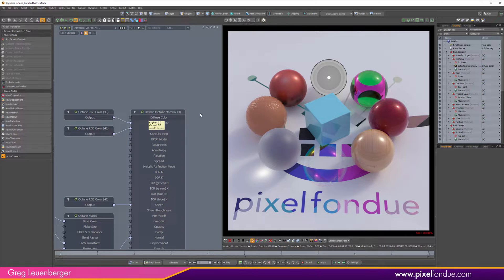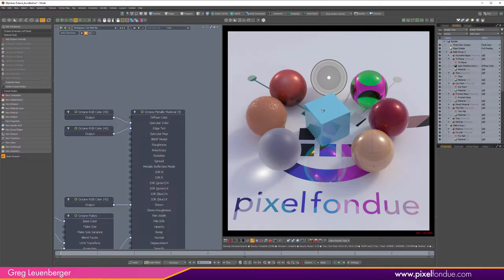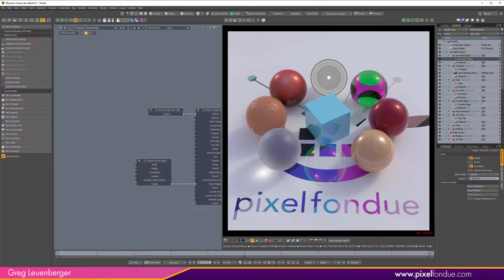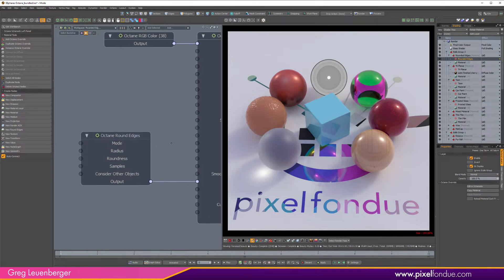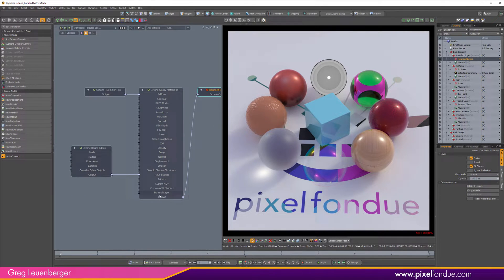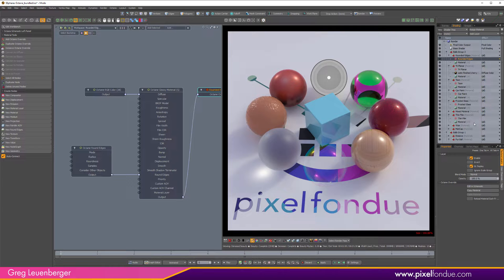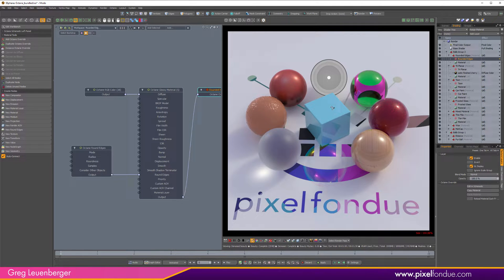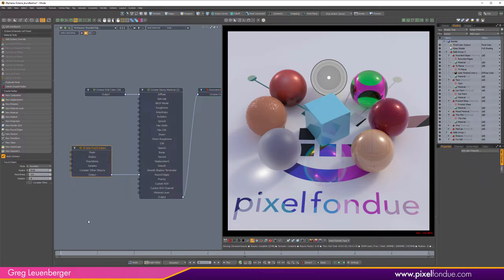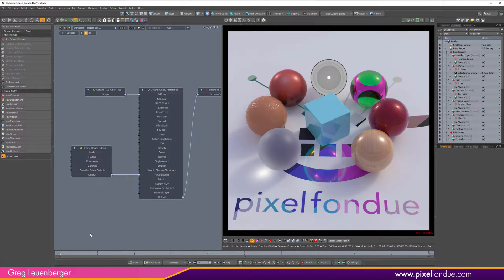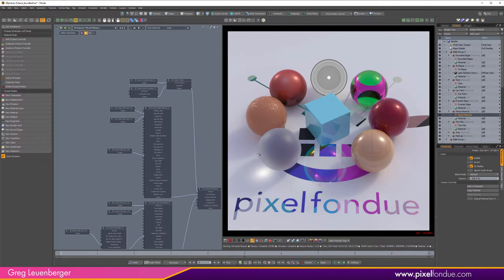Last one—oh, we got the cube here. Just wanted to show how Octane does rounded edges. That will actually work if you just turn it on in your Modo material. Turn on Rounded Edges, Octane will see that, and if you add an Octane override it will translate it into this node graph and add that for you.